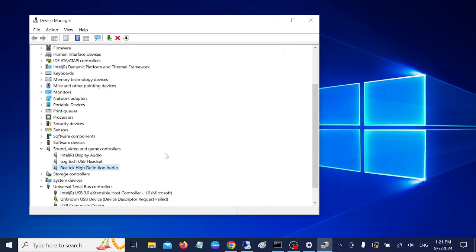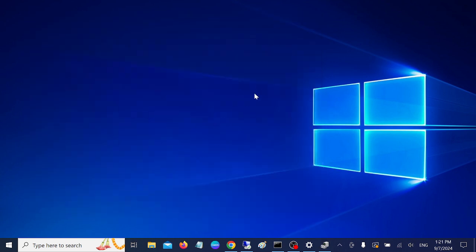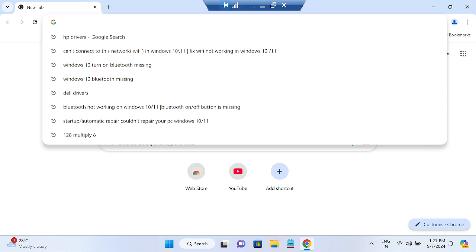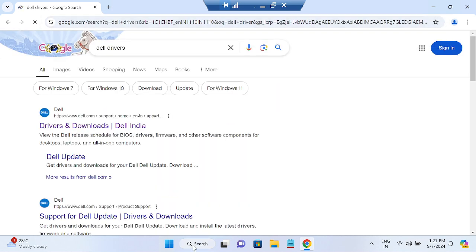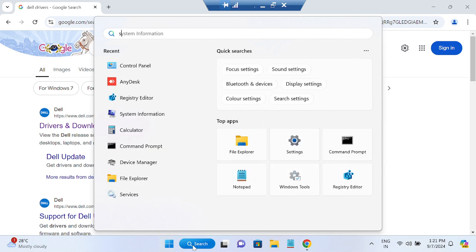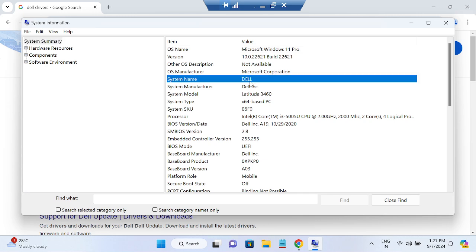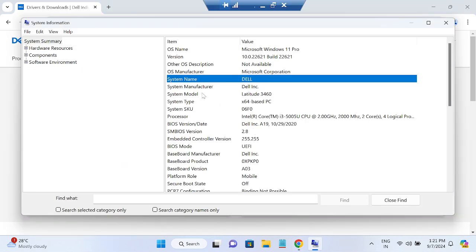Once you've installed the latest or older driver, your issue should be fixed. If not, step five is to manually install the manufacturer driver. Open a browser — in this case, Google Chrome. For example, I'm using a Dell laptop, so go to the Dell driver download page. You can check your system information to find which manufacturer and model you are using.